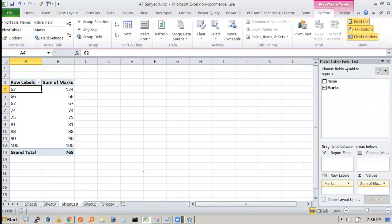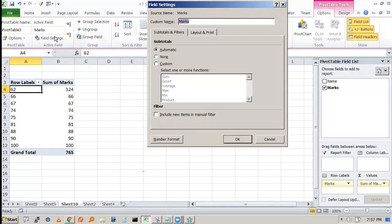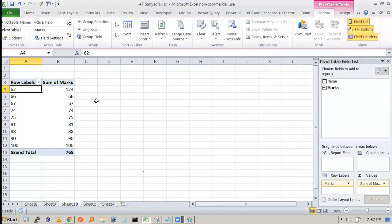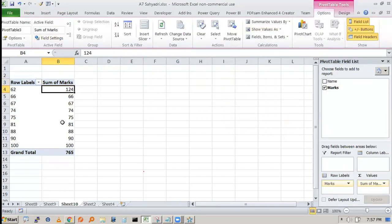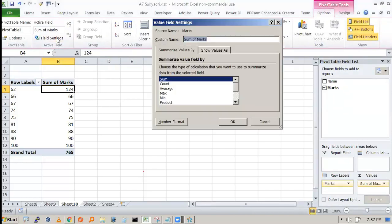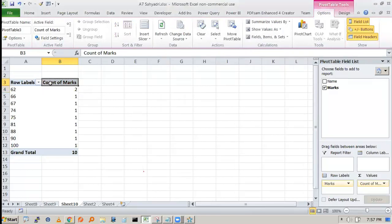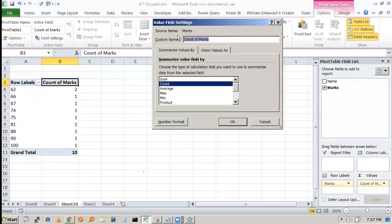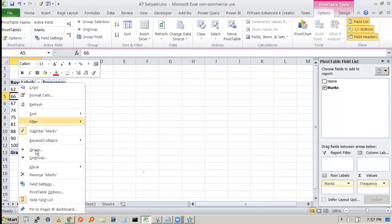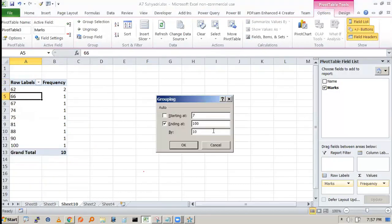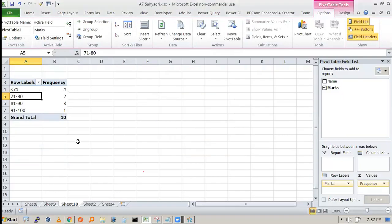In Value Field Settings, you can also give a custom name — for example, type 'Frequency' instead of the default name. Click OK and the column will be labeled Frequency. Then right-click to group: starting at 71, ending at 100, by 10. Press OK to get the frequency distribution. Practice this repeatedly by solving many problems and assignments.